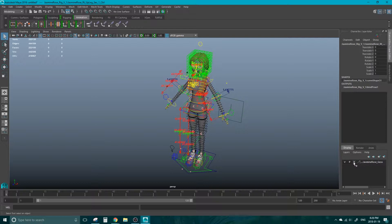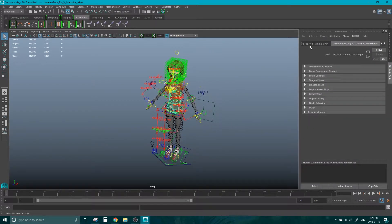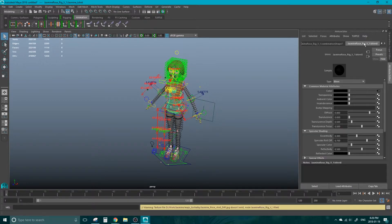we're going to hit this R, which is a reference button. When we turn that off, we can then select her geometry. Hit Control-A to bring up the Attribute Editor. Scroll all the way to the right. Select on that texture.